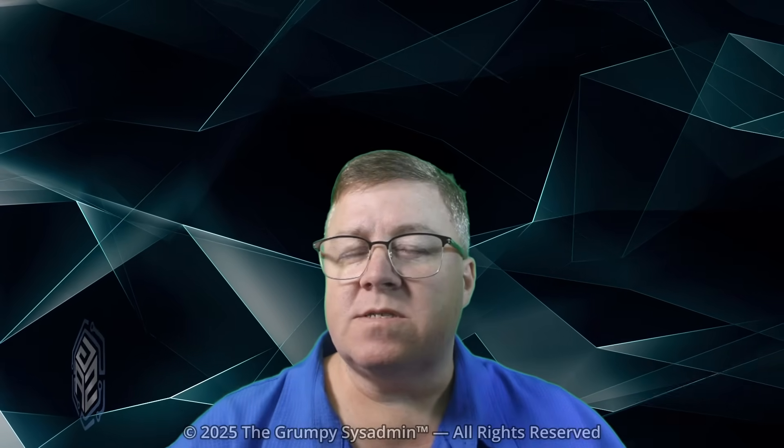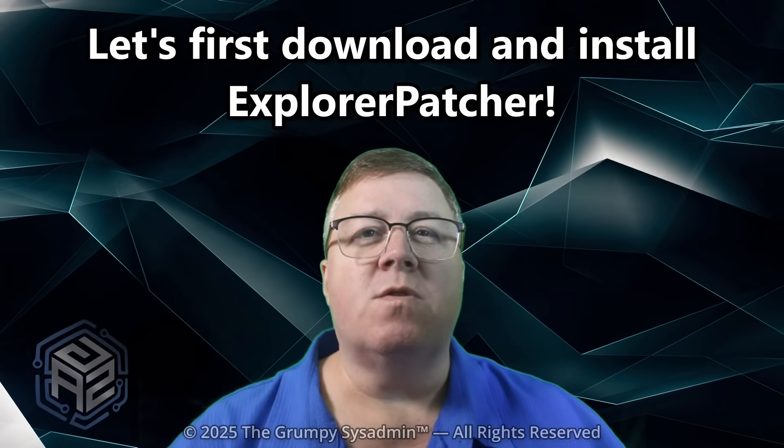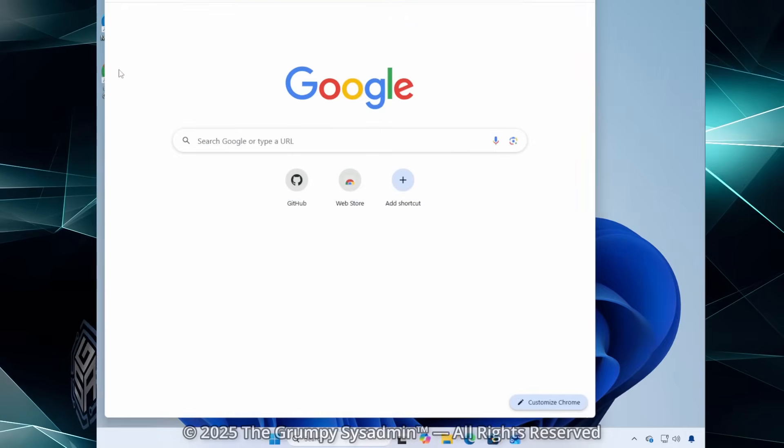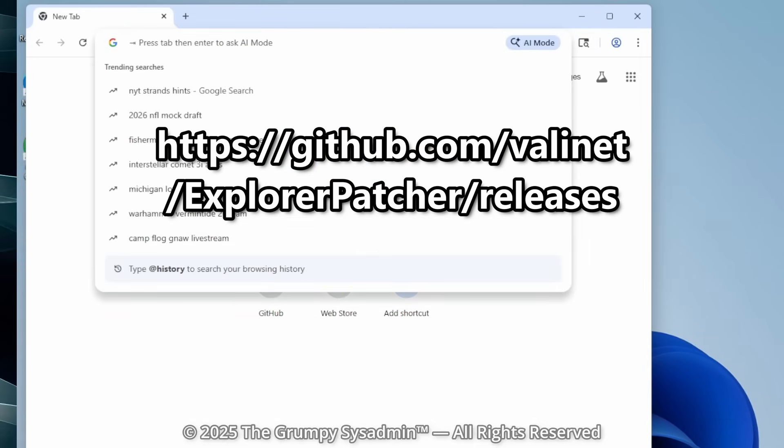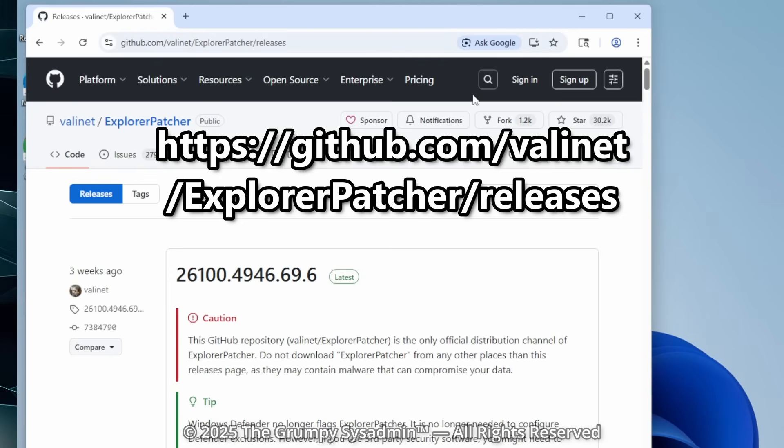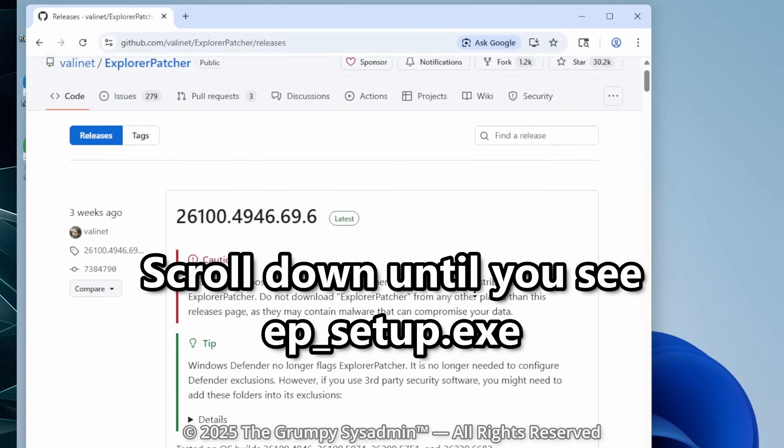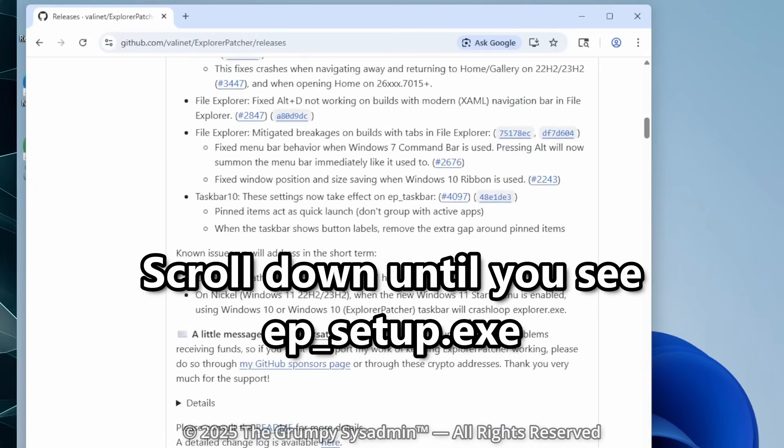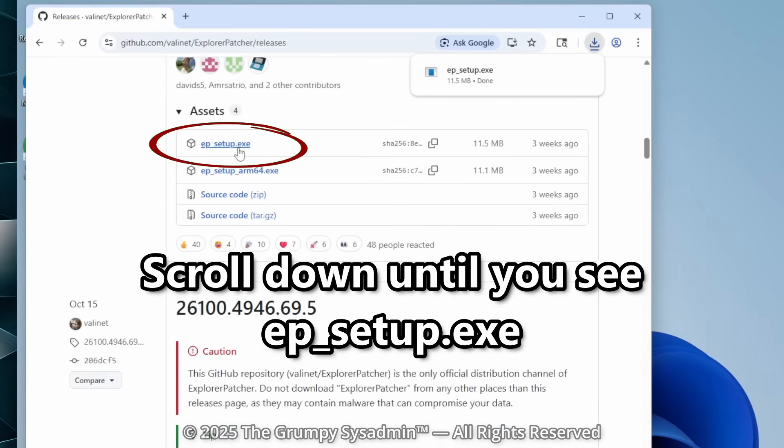But before we start, let's go get Explorer Patcher. Open your web browser and go to the following link. I'll also leave it in the description for you. Scroll down until you can see ep-setup.exe and click on the link to download it.